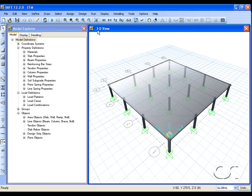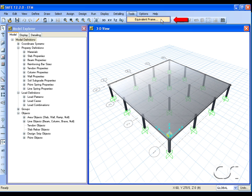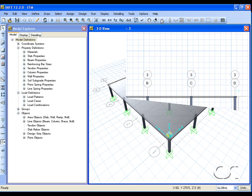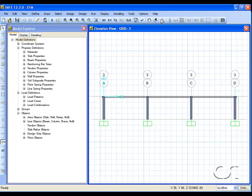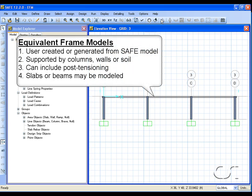This tutorial will show you some of the features of the equivalent frame tool found in SAFE. Equivalent frames approximate 3D slab systems with a simplified series of planar frames. The equivalent frame may be defined directly by the user or generated from an existing SAFE design strip.